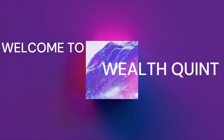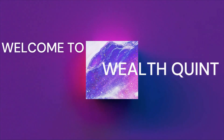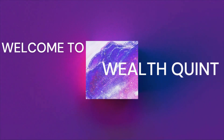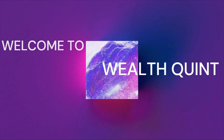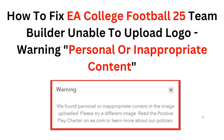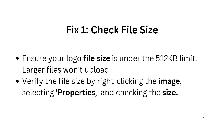Hello guys, welcome to the channel. In this video we will guide you on how to fix the problem of EA College Football 25 Team Builder being unable to upload a logo, with the warning 'there is personal or inappropriate content.' To fix this, we have to follow these instructions.